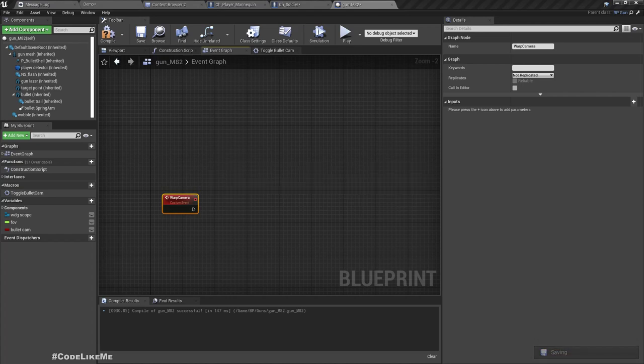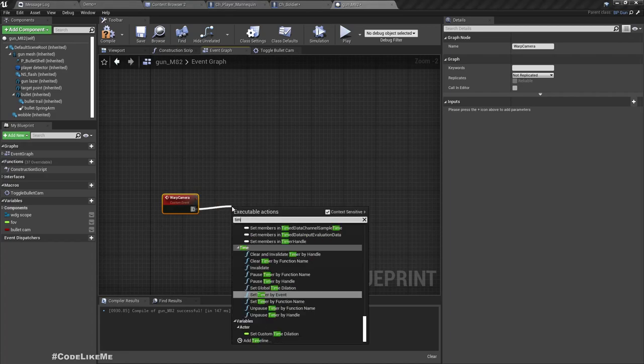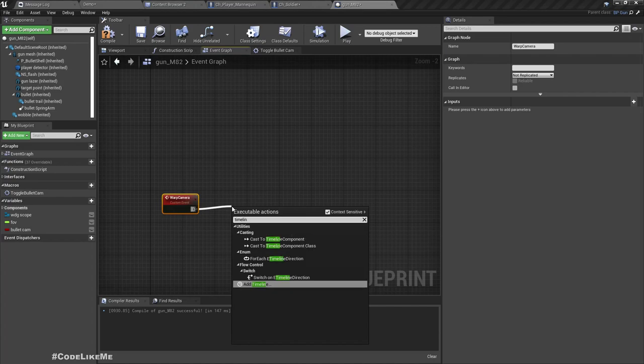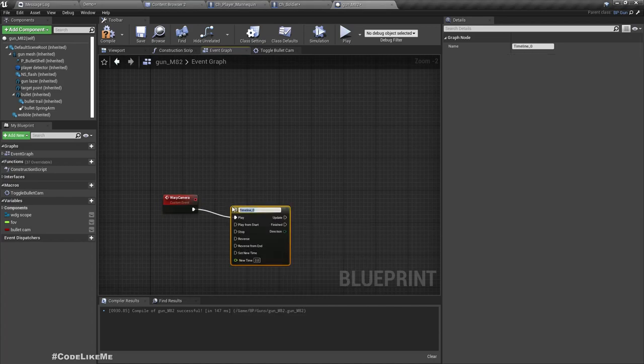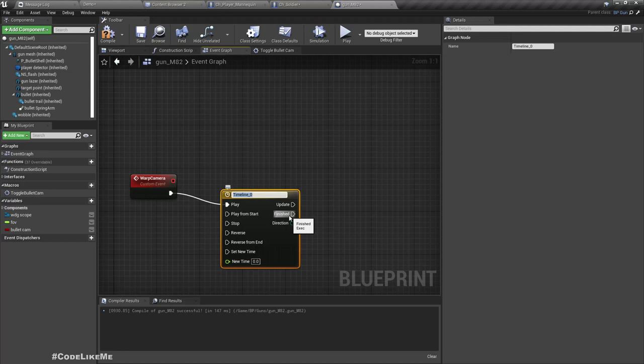And also add some local rotation, right. So to do that, here let's add a timeline. Add timeline. Let's call it spring arm.